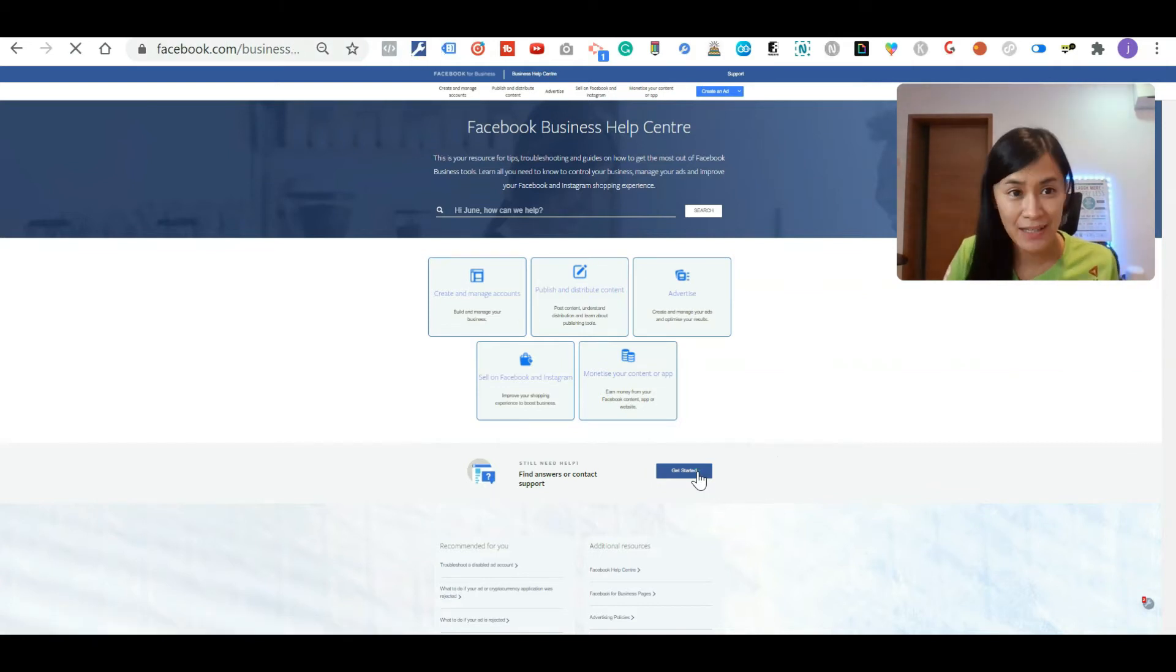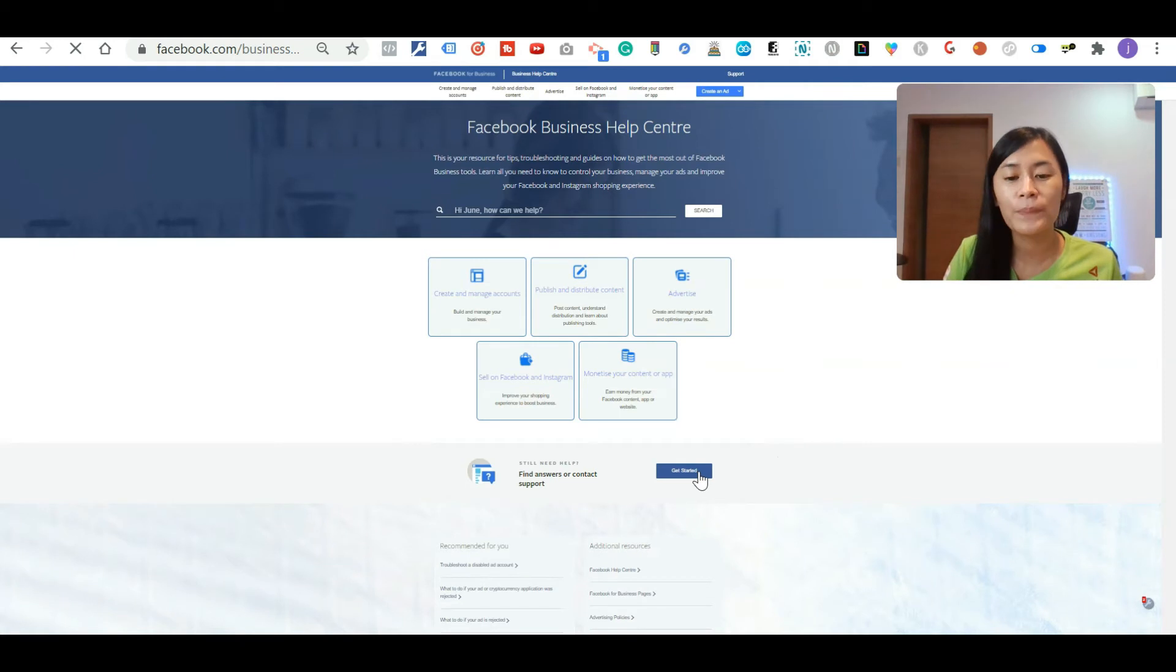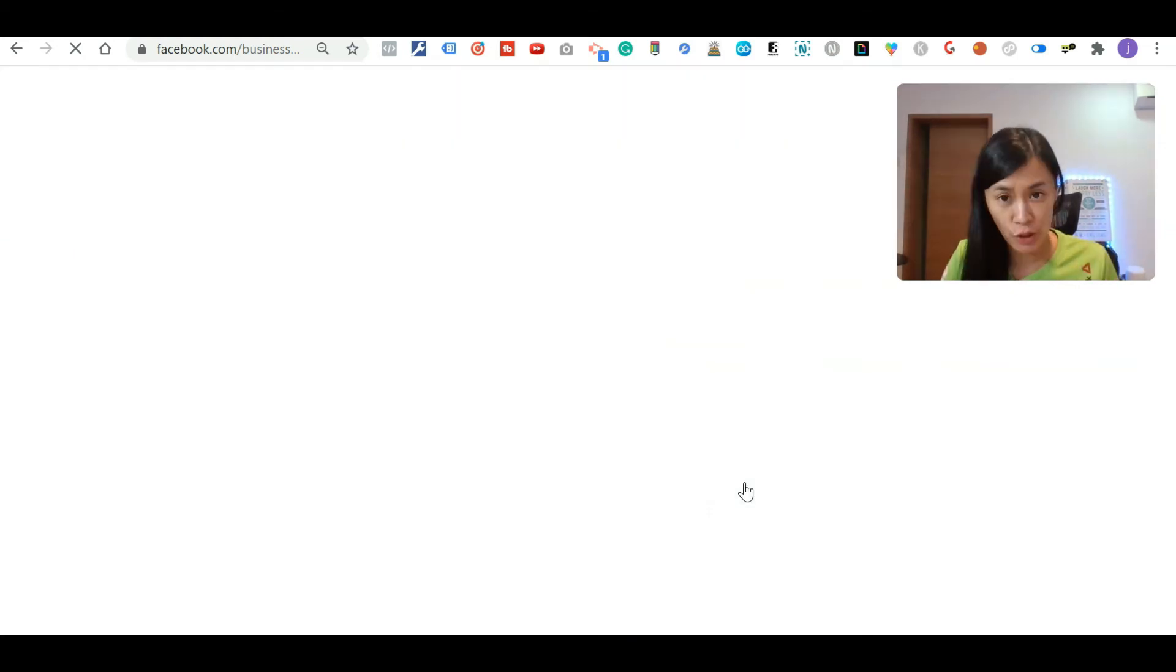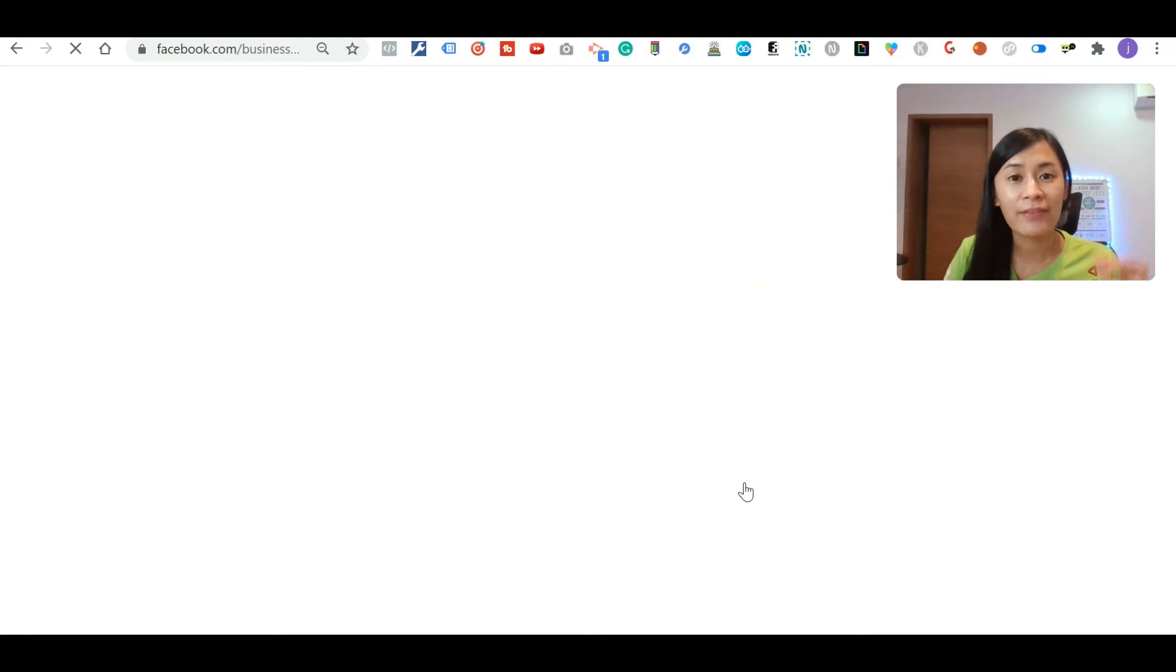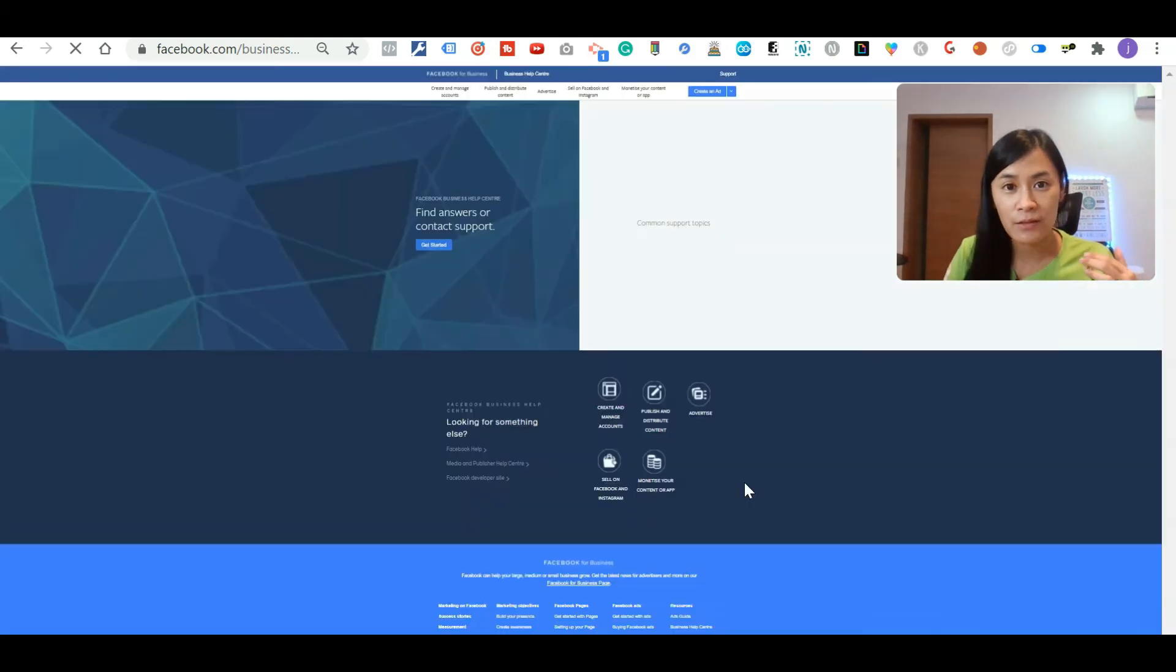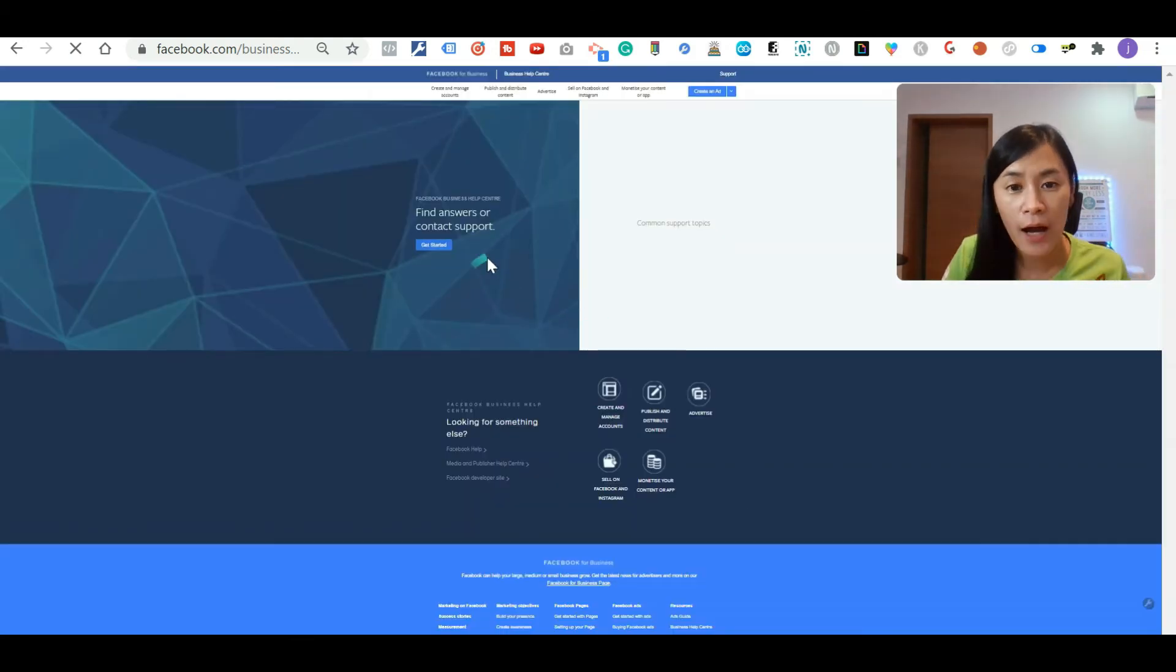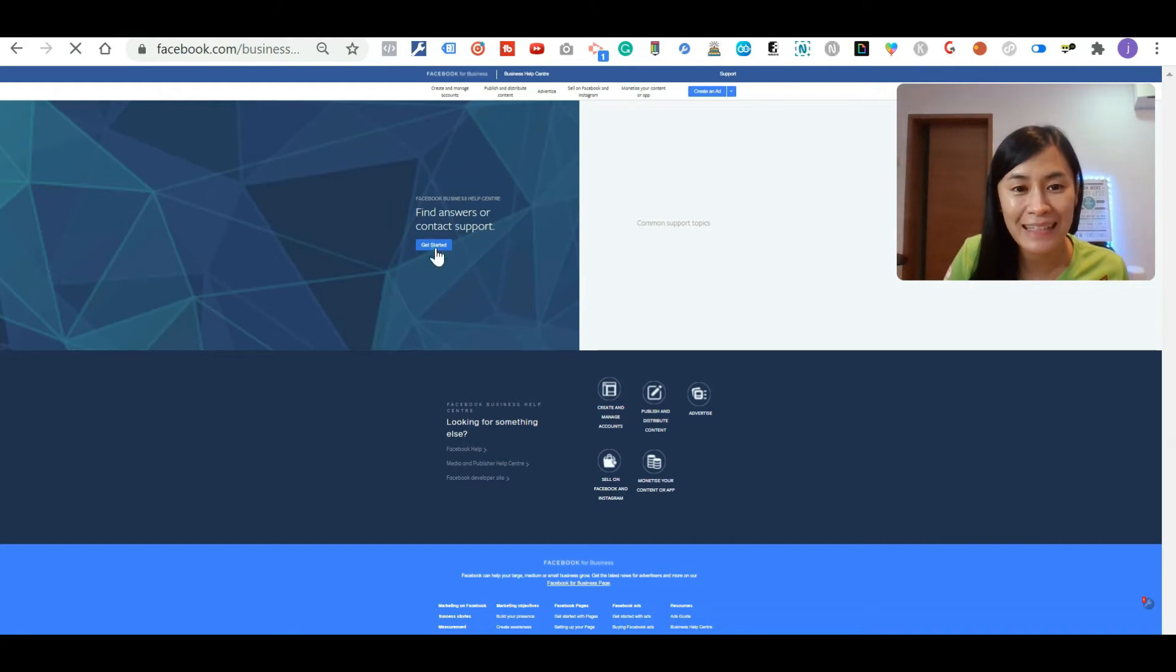You just need to fill in the things, the problem that you're facing. Right here, just click get started button.